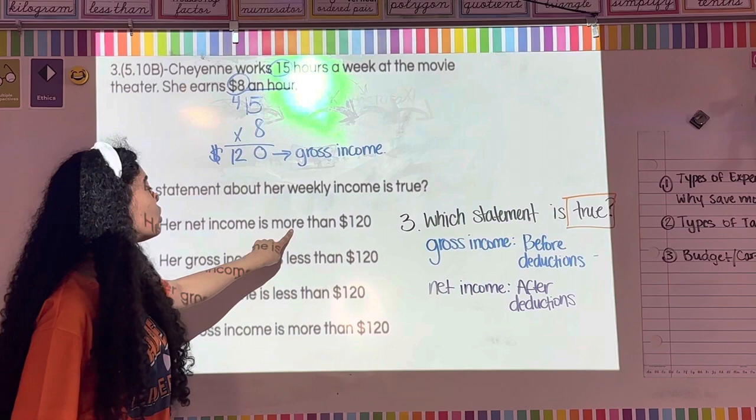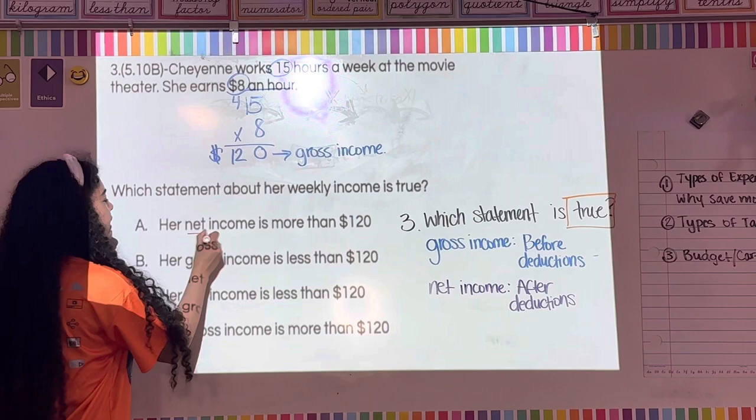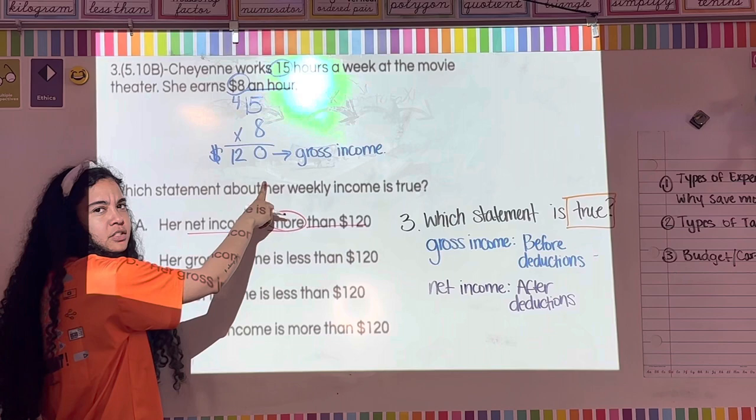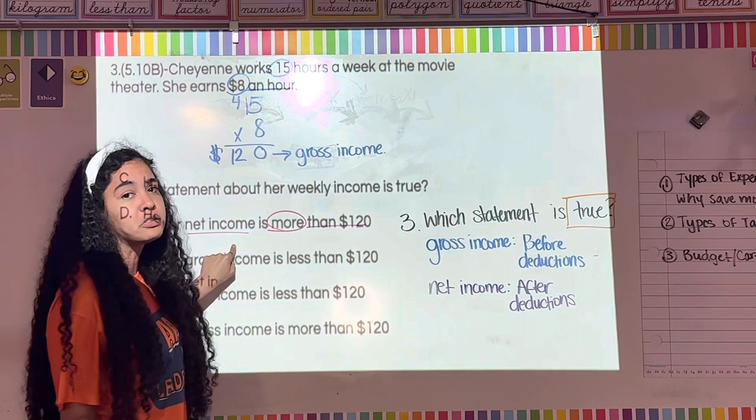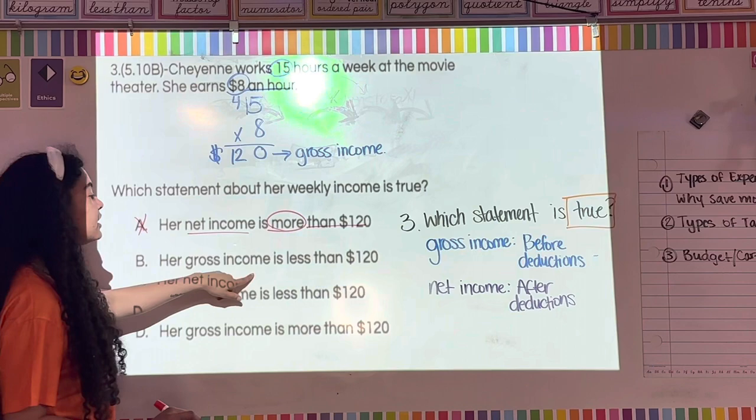Let's eliminate choices. Choice A says her net income is more than $120. Can net income ever be more than gross income? No — gross income is before deductions, so net income must be lower. Choice B says her gross income is less than $120 — but we calculated it's exactly $120, so that's wrong too.